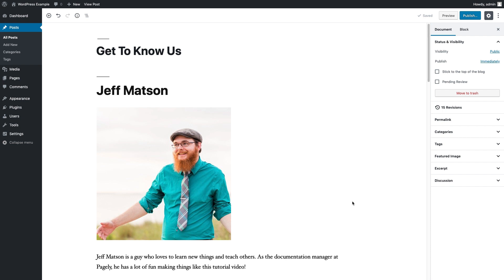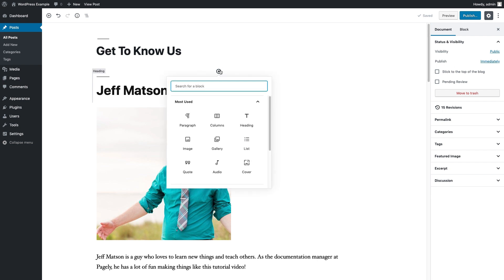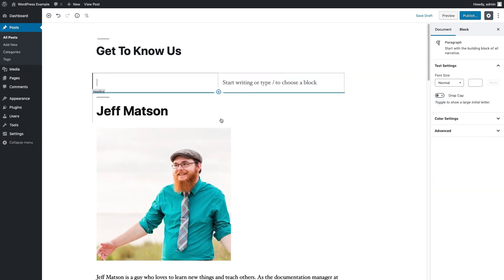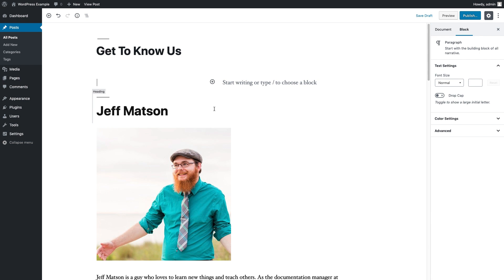And to do that, all we need to do is go on up in between two blocks and hit this add block button. And then we add a column block here and now we have a two-column block.